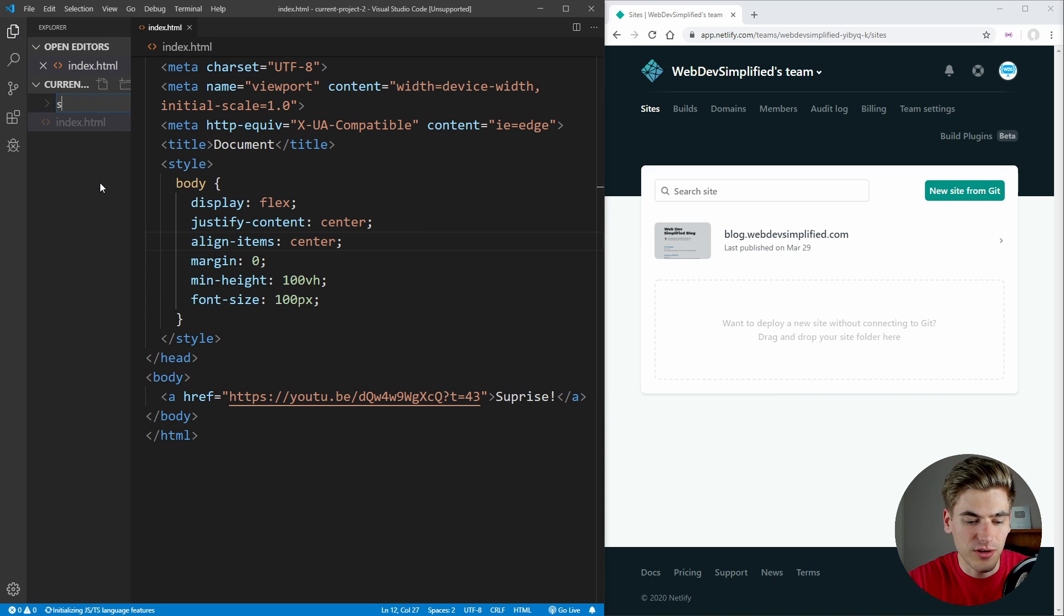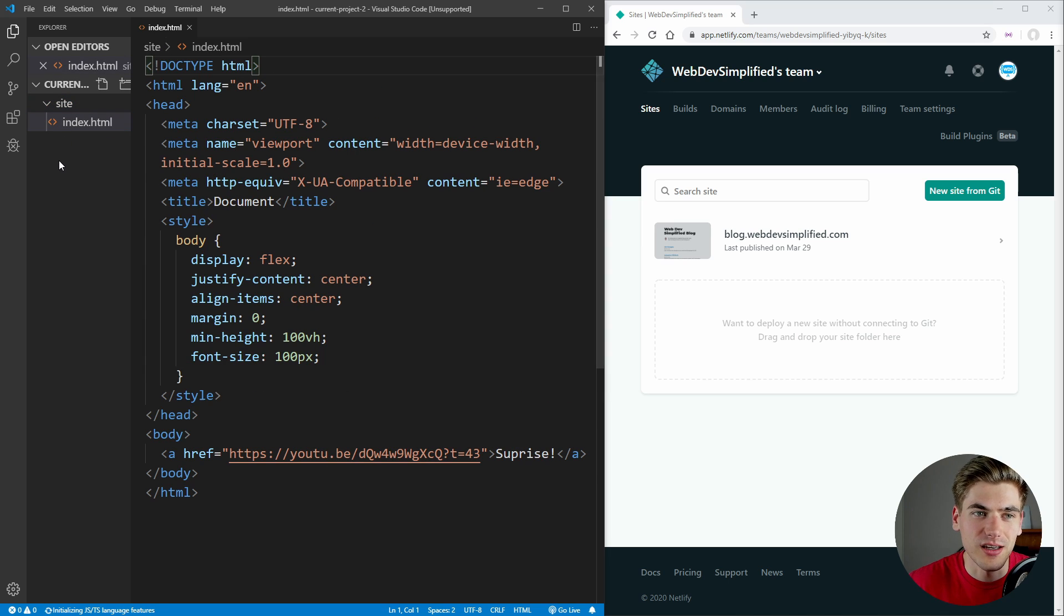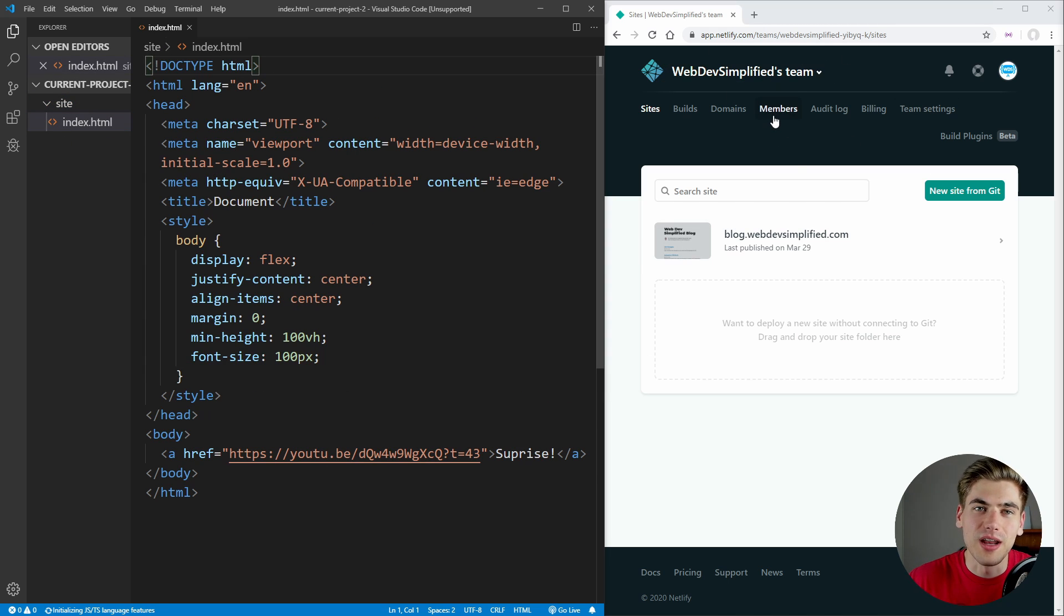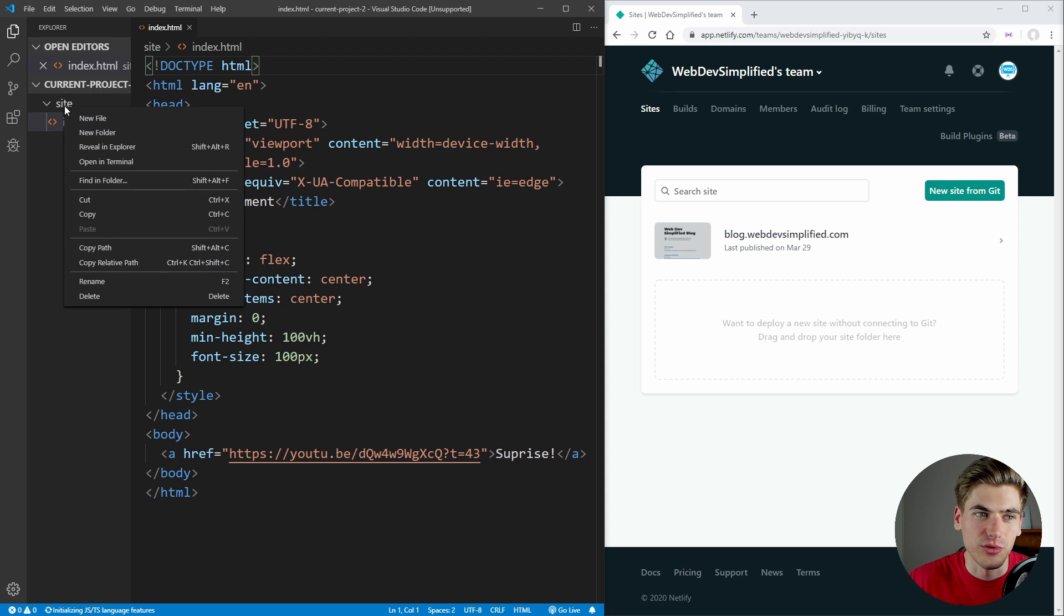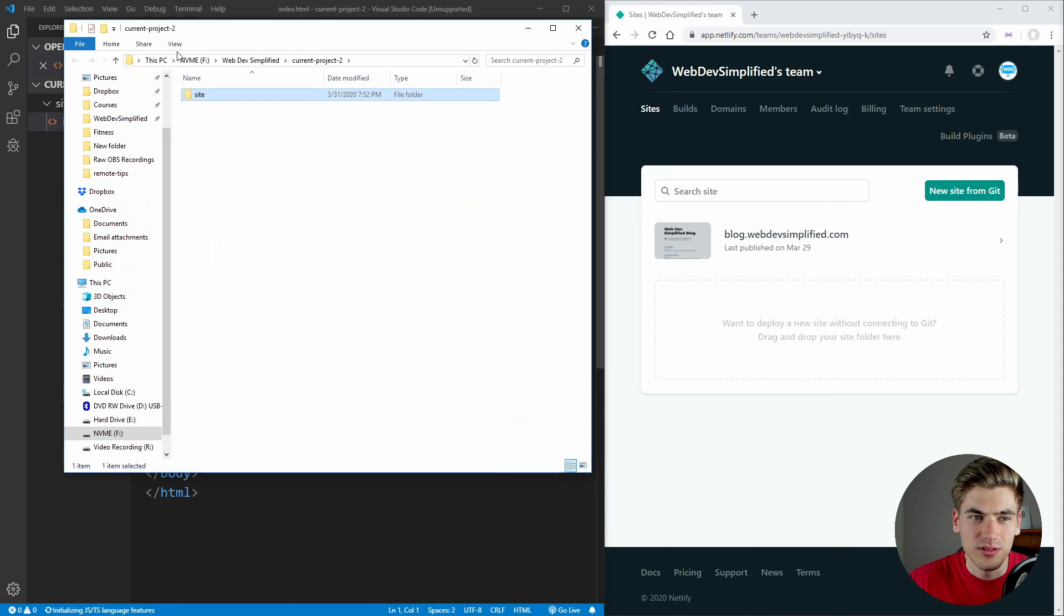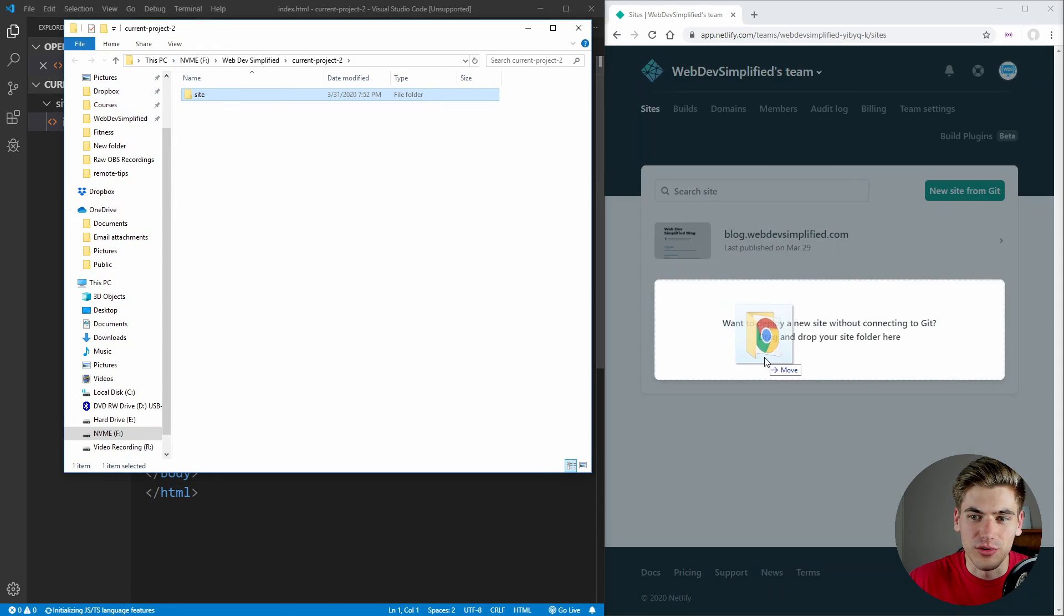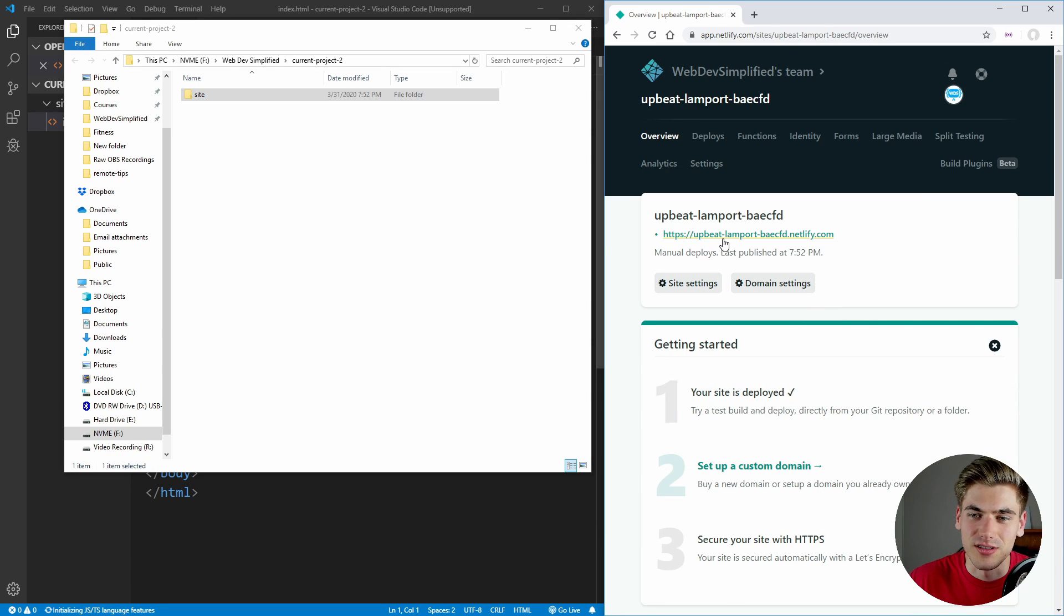Now let's create a folder called site, which we're just going to drag that file inside of. And then we need to log into Netlify. And from here, we can just drag this site folder by opening this up in explorer. And all we need to do is take that site folder, drag it over here, and that's going to deploy our site.